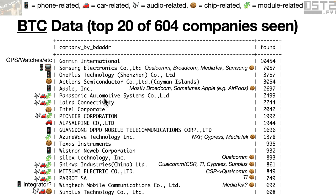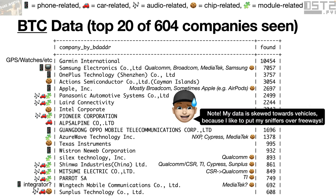For companies like Panasonic Automotive Systems, Layered Connectivity, and Pioneer — things frequently used in cars — this is Bluetooth Classic, often the audio system for the car. If we know something about the module maker, we can figure out what subset of chips Panasonic or Layered ever uses. This data is definitely skewed towards car-type stuff because I like to set up my Bluetooth sniffers over overpasses of interstate highways in the United States — the data comes to me — so take that skew into mind throughout the rest of the talk.